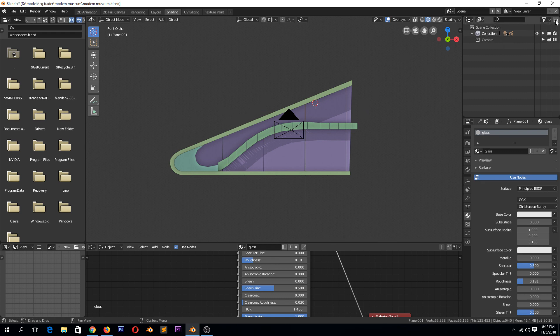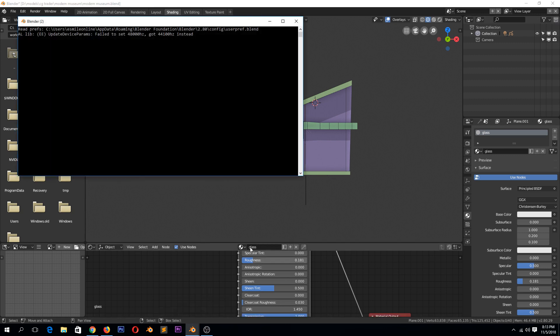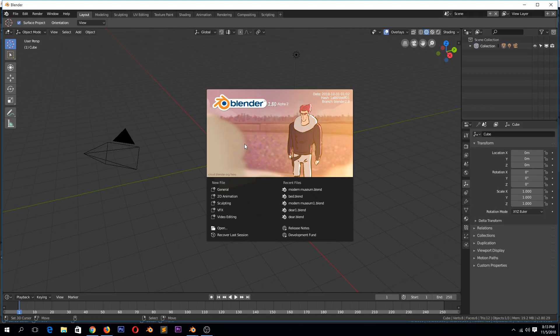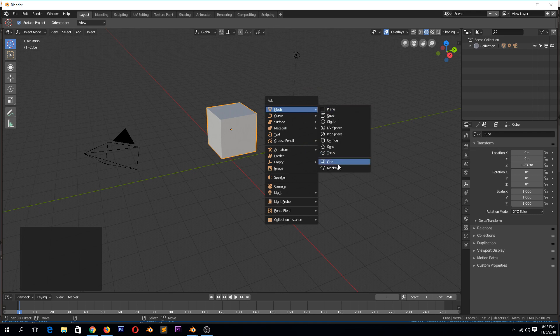Let me just create a new project here. Say you have this cube and I have another object like a Suzanne monkey here. You see they are separate objects.